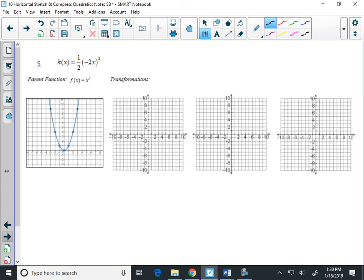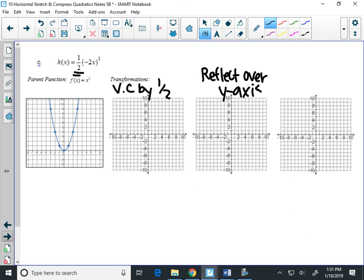One more graph. There's a 1/2 out in front — that's a vertical compression by half. A minus on the inside reflects over the y-axis. And 2 inside the parentheses is a horizontal compression by 1/2. So this graph is being vertically compressed by half — getting shorter — and horizontally compressed by half — getting narrower. Both by half.